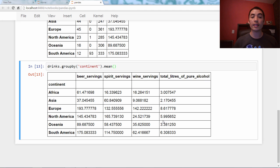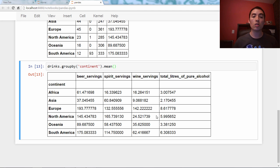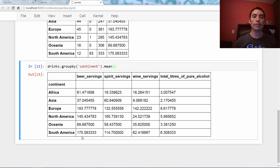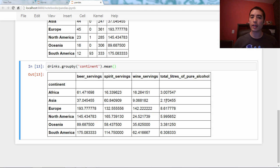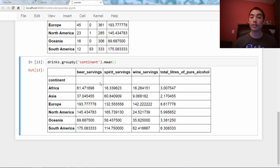Now, this isn't a great idea if you have a lot of numeric columns, but if you have only four numeric columns, this works quite well. And now I can see the mean beer servings across continent, the mean spirit servings, mean wine servings, and total liters of pure alcohol.